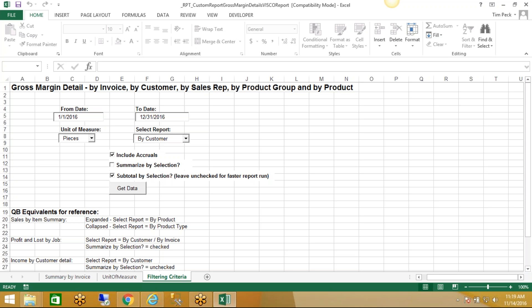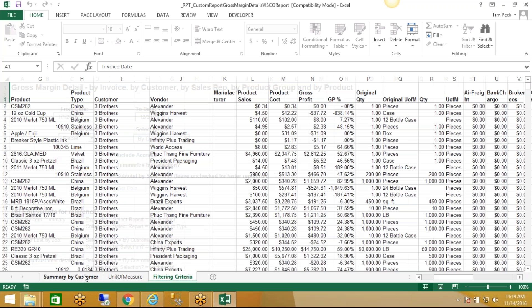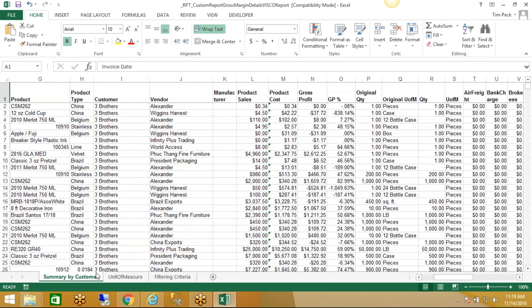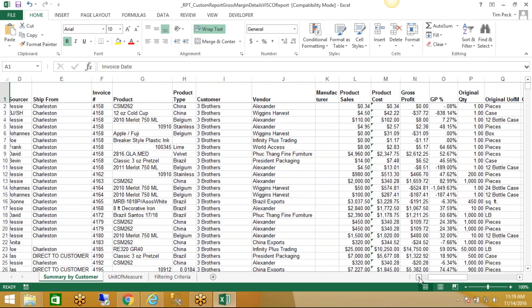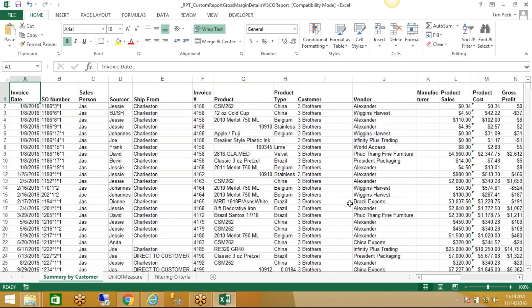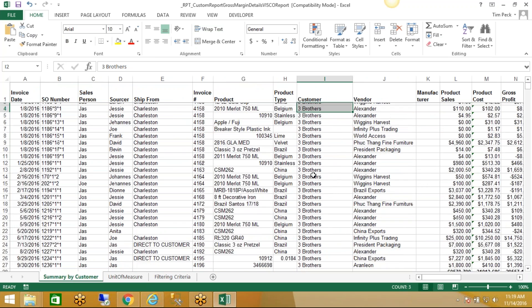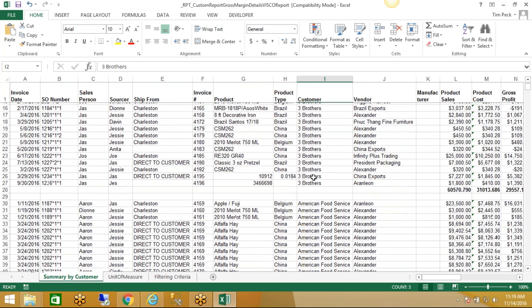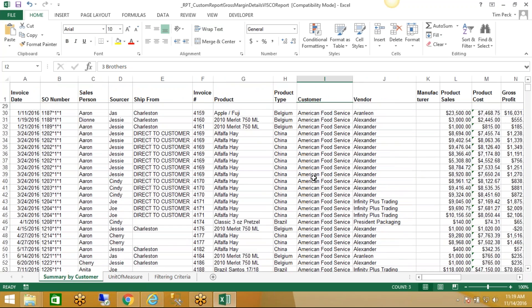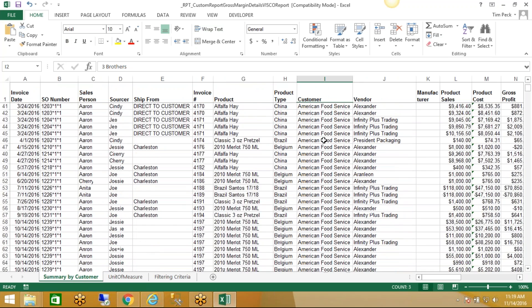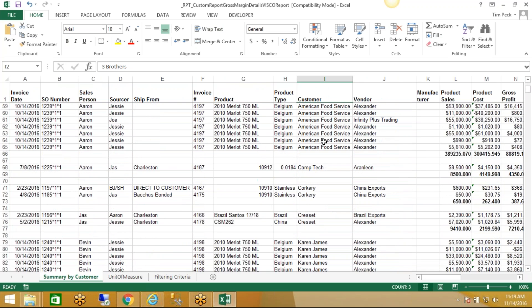And then you'll see that the Summary by Customer tab is displaying our results. So this first group here would be for this Three Brothers customer, and there's all sales to American Food Service, and they go on down the line here. So let's say that we want to see sales to this contact, for example.